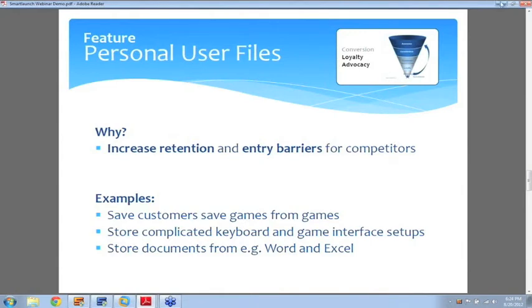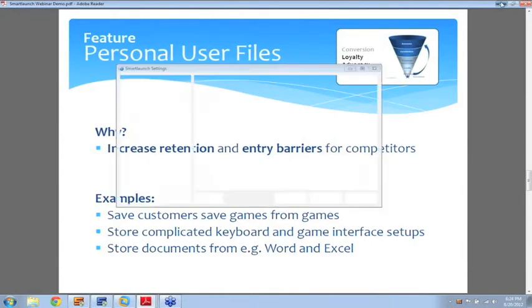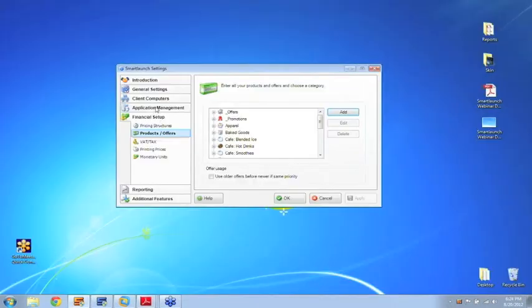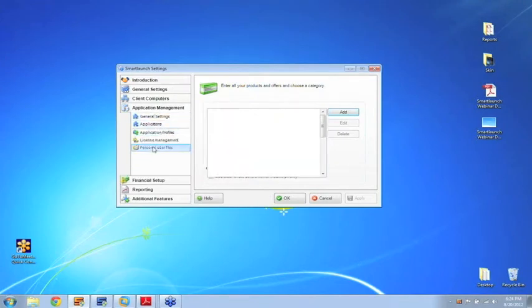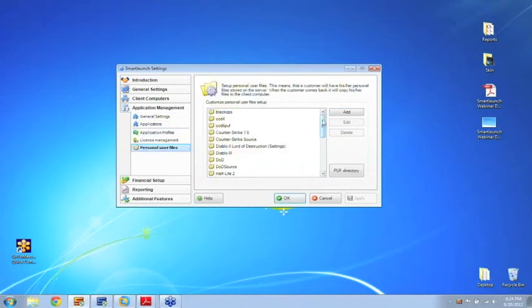So let me just quickly demonstrate how easy it actually is to set up. Inside the SmartLaunch server, you go to application management and under personal user files, you can create different setups for each of the games or applications you might have in the cafe.